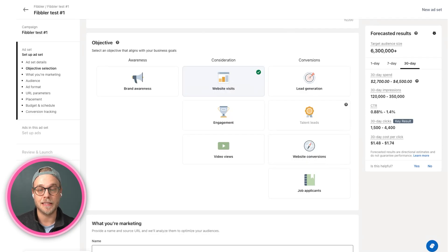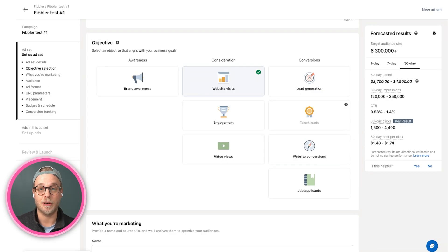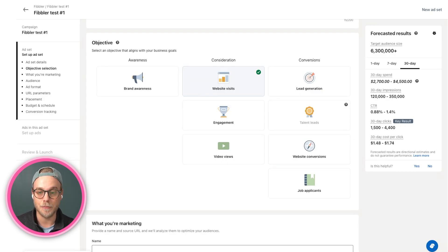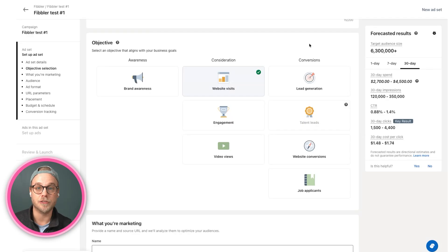But instead of driving leads on the LinkedIn platform, it's driving leads on your website. So that can be sign-ups, that can be demos, and so on.